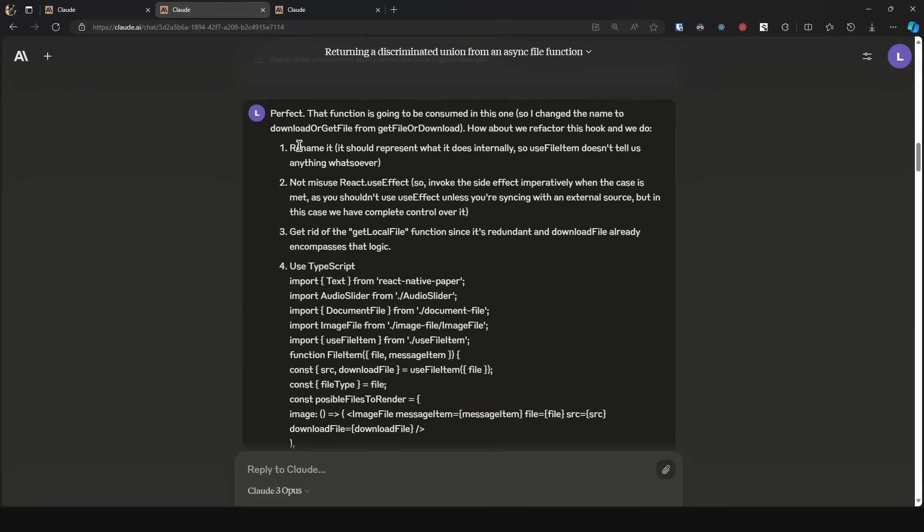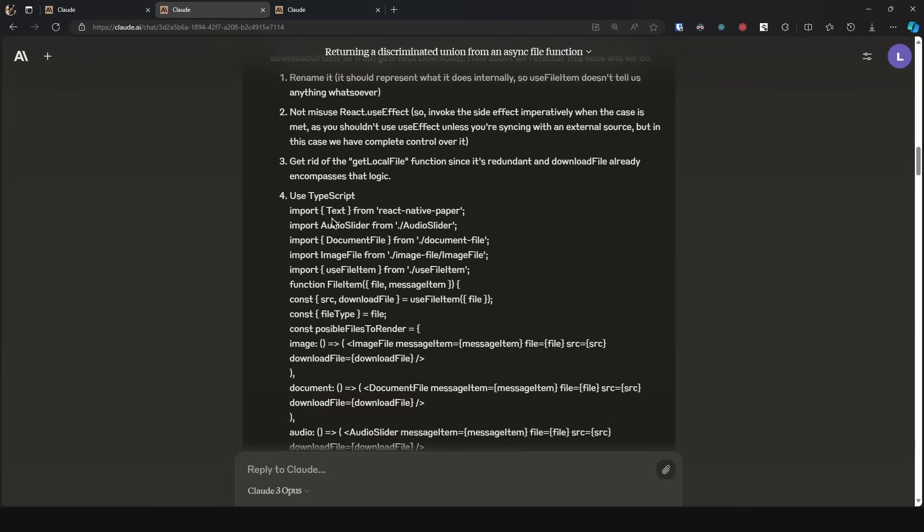First of all, rename it. Second of all, do not misuse use effect. So I gave it some extra parameters. Three, get rid of the get local file function since it is redundant and download file already encompasses that logic. And four, use TypeScript.